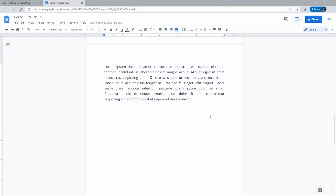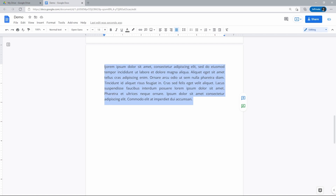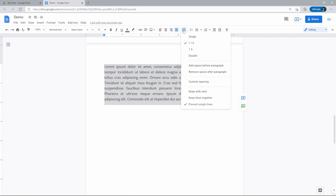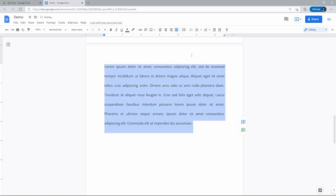With the first option, via the toolbar, highlight the part of the text that you want to modify, or select the entire document if you need to. Then go up to the toolbar to the icon with an arrow and three lines, press it, and select double. Here you have it — as simple as that.